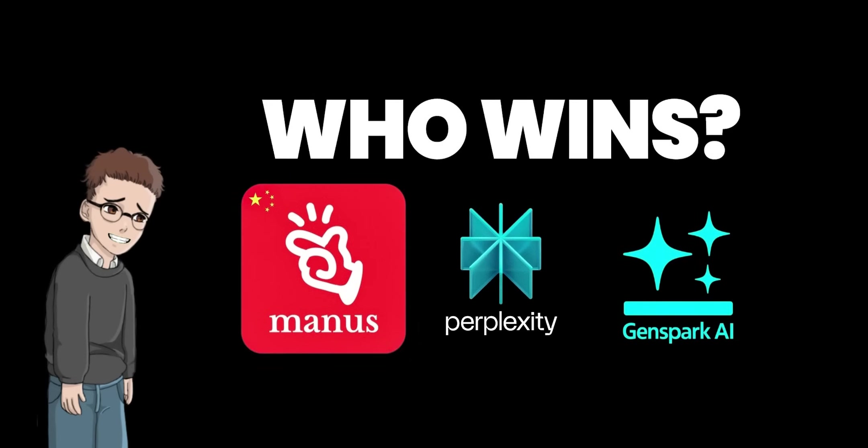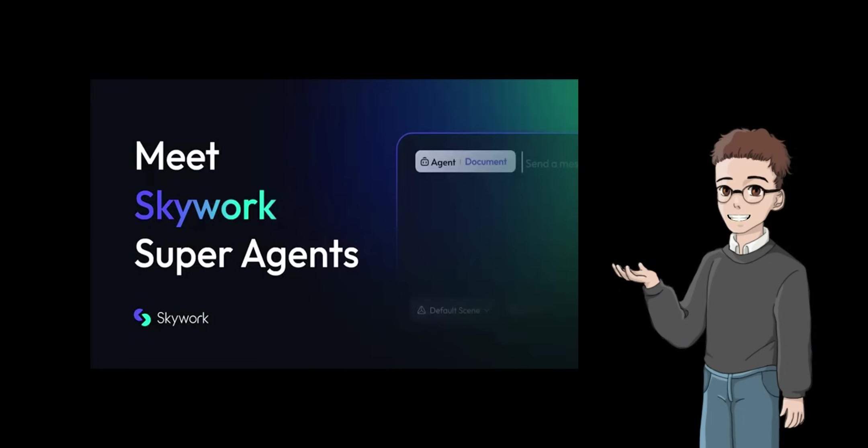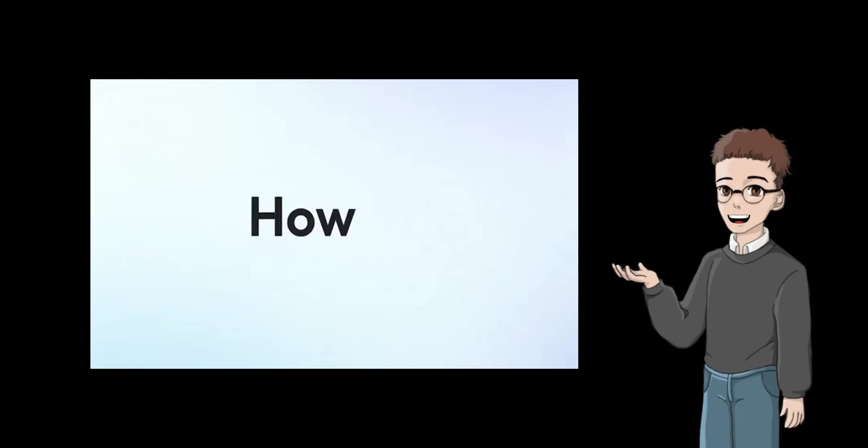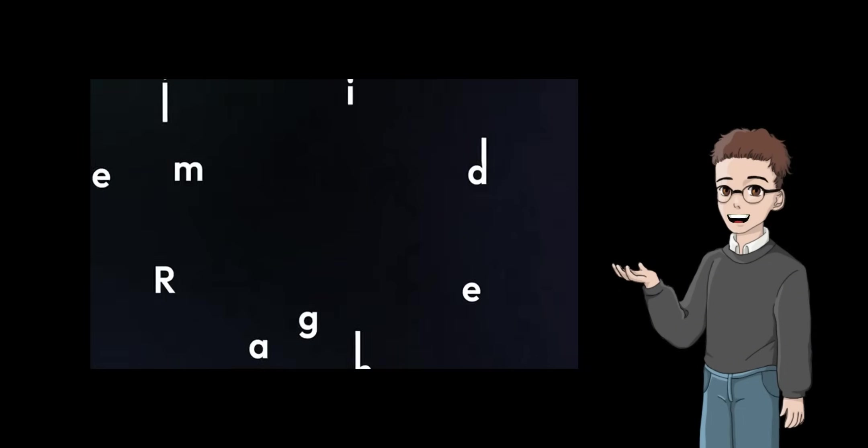I was once again disappointed by the software that calls itself efficiency tools. However, there was one tool that made me intuitively think, this might be different. That was SkyWork.